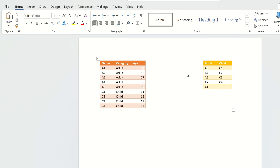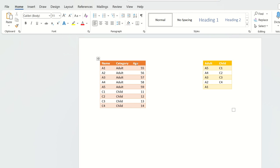This is the question. You have an input table with category, age, and name. There are two categories: adult and child. Names are A1, A2, A3, A4, A5 for adults and C1, C2, C3, C4 for children. You have age for each adult and each child.